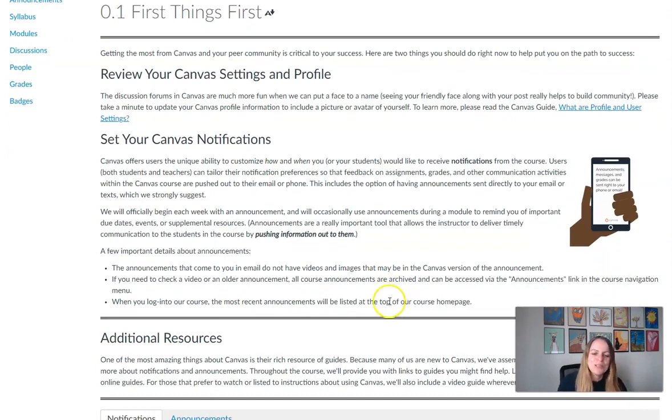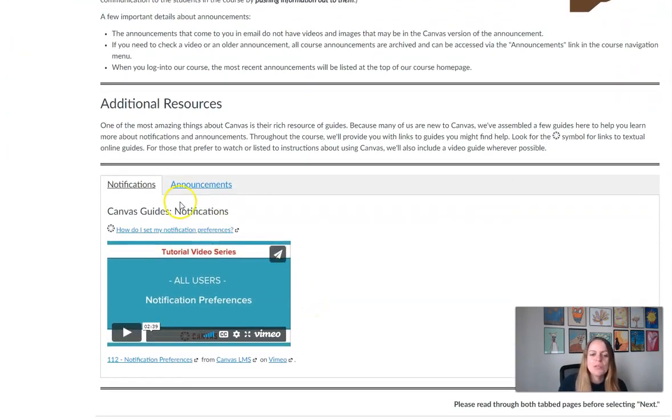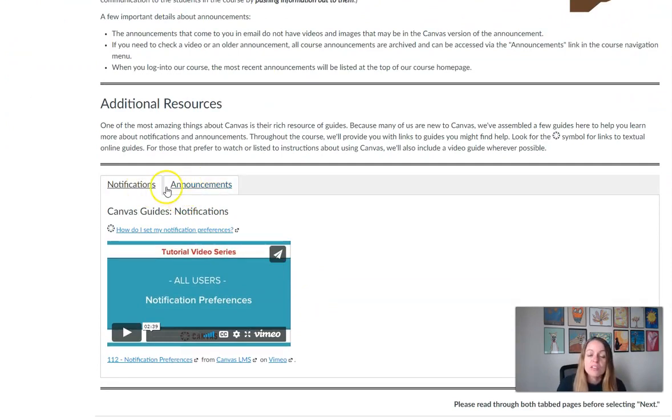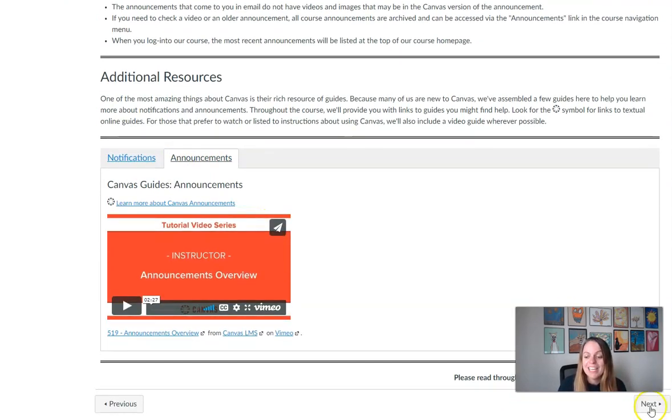So you're going to next through the module, and you'll notice in this class we're using something called tabs occasionally, meaning that there's tabbed content on some of the pages. So make sure that you do view every tab on each page if you see those before clicking again the next button.